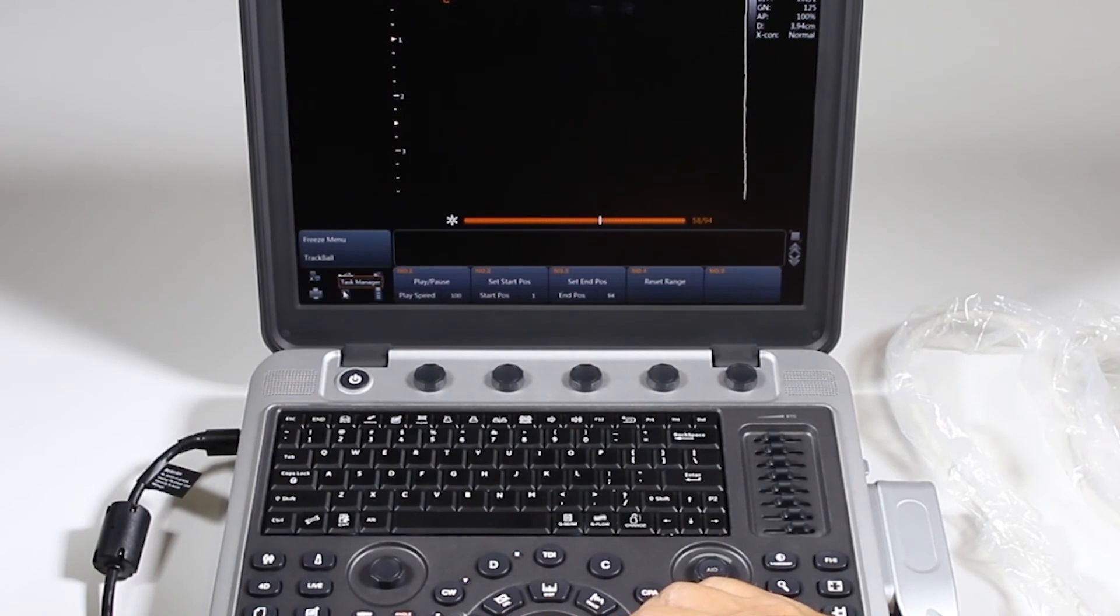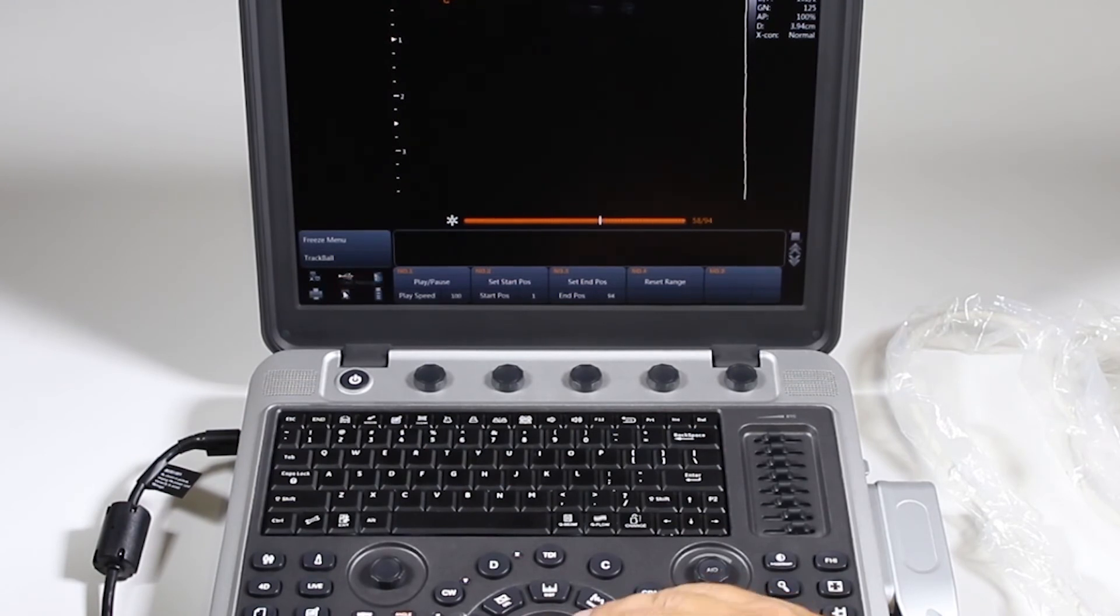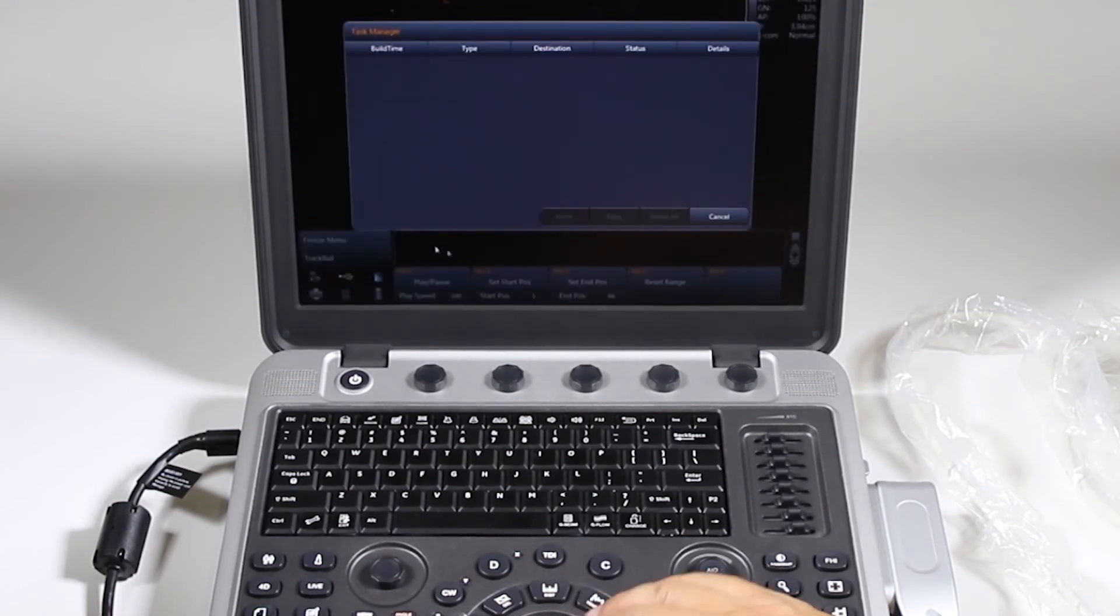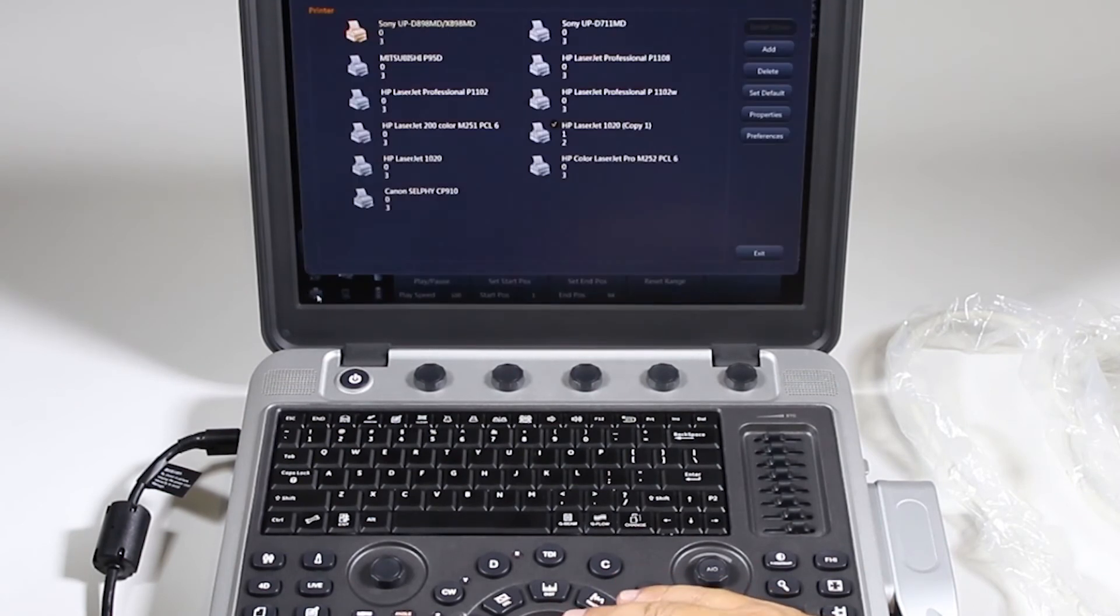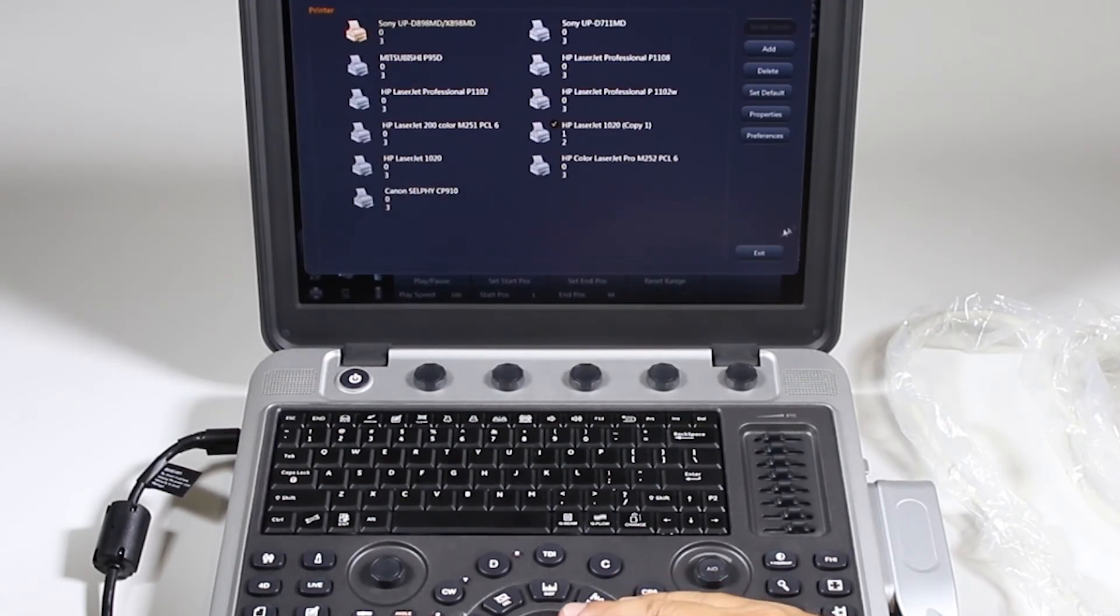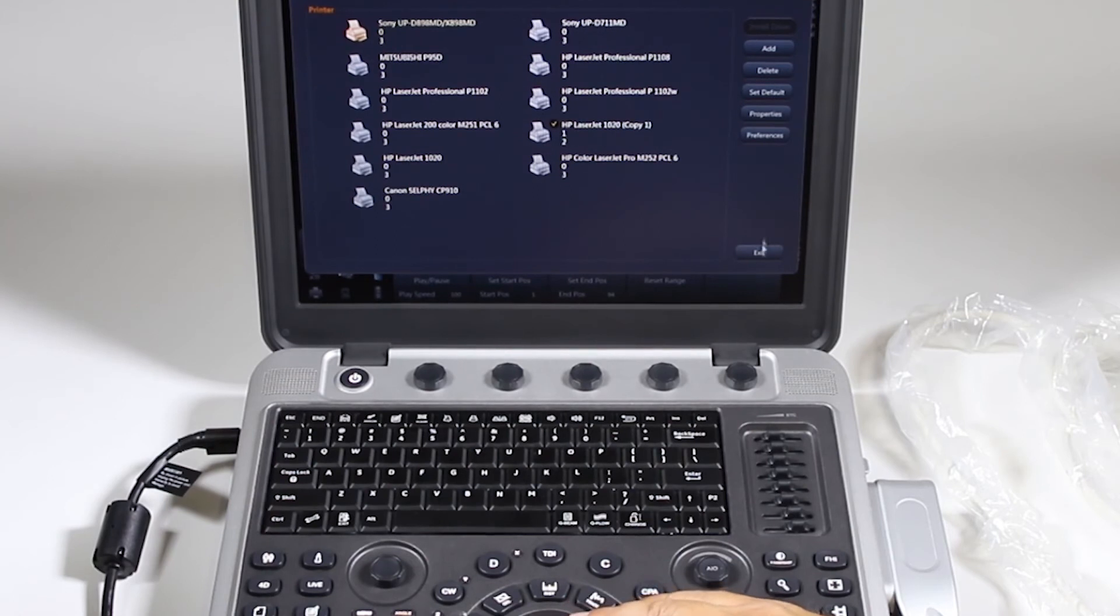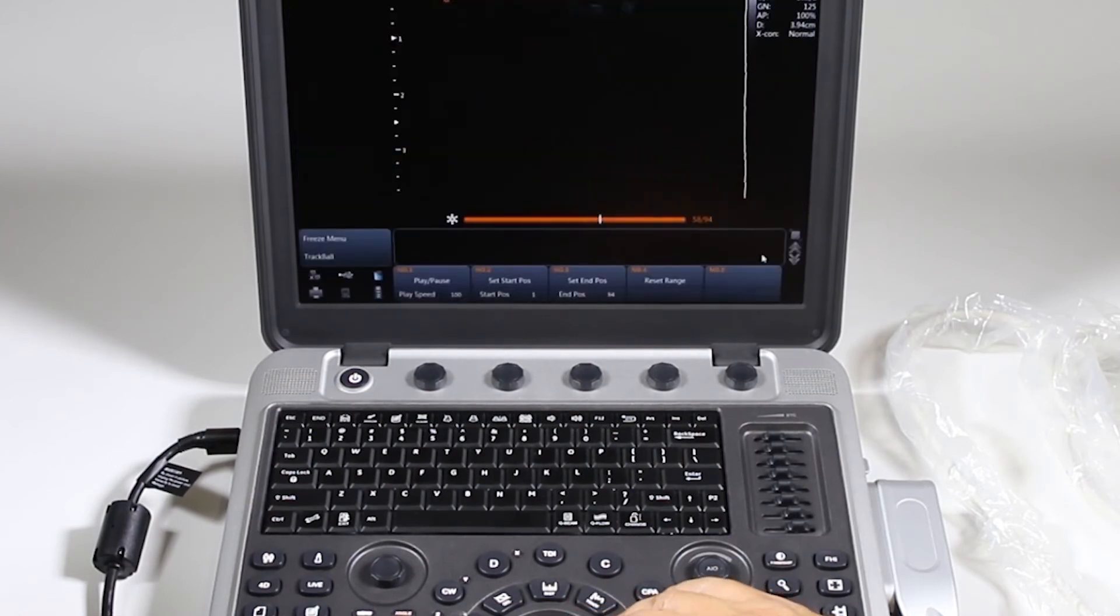Your task manager. This will show you your DICOM queue when you send something in DICOM if you're a part of that. And here you can click on your printer setup and choose your default printers, add or delete printers, etc.